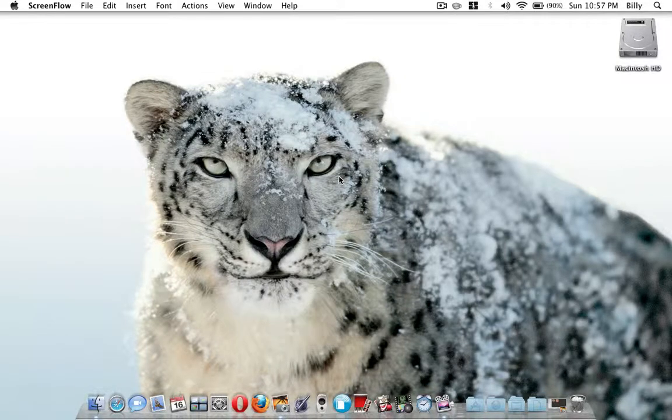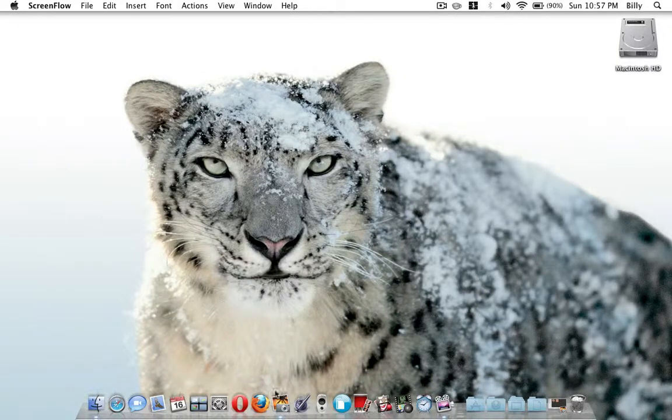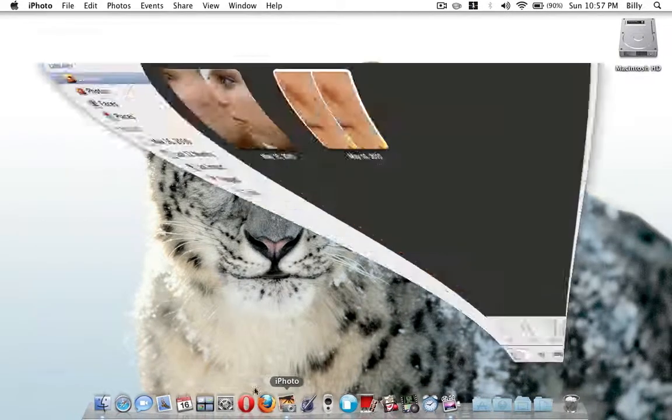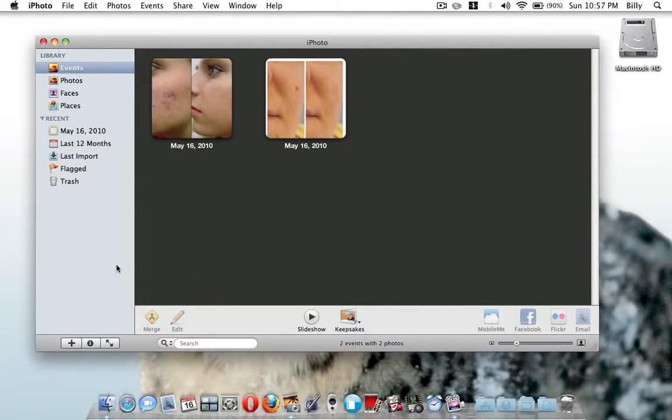Hello YouTube, I haven't made a video in a while, so I'm going to make an iPhoto tutorial on how to remove blemishes from your face.